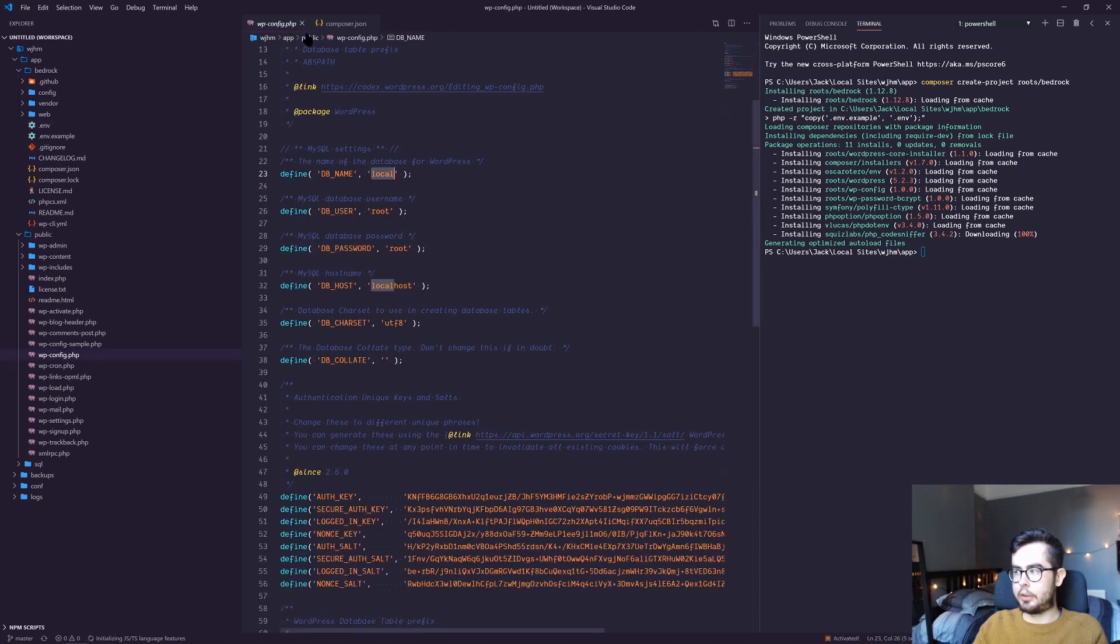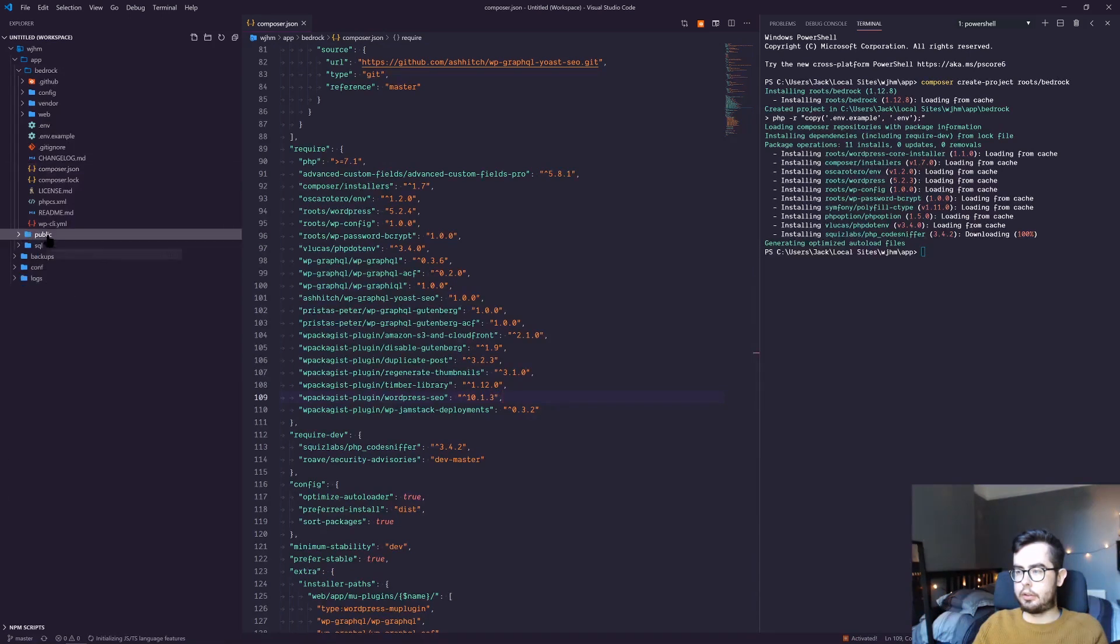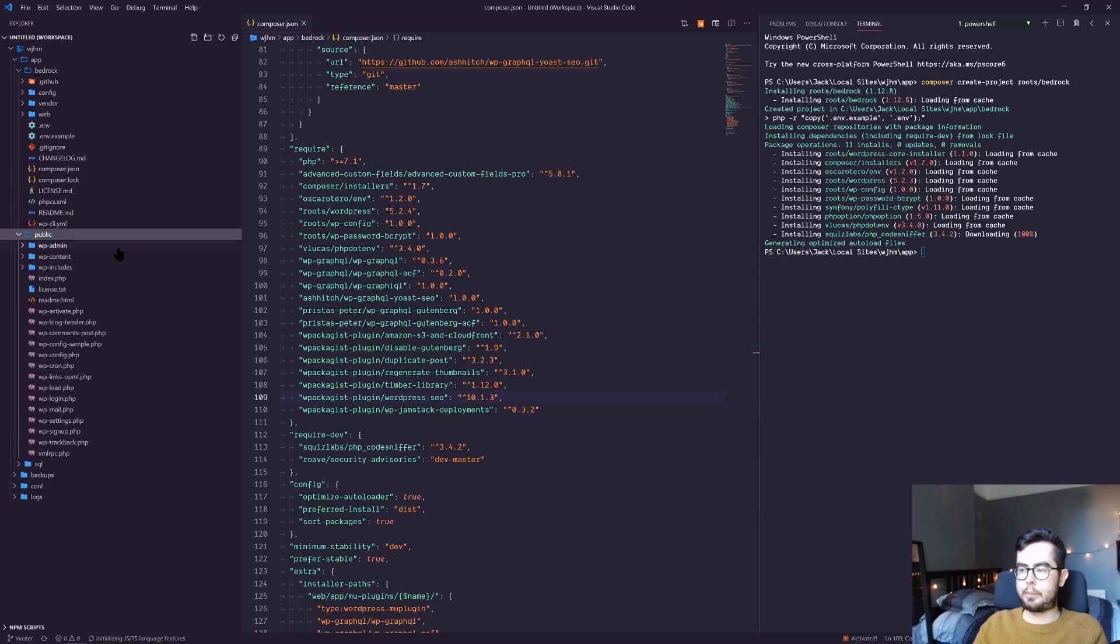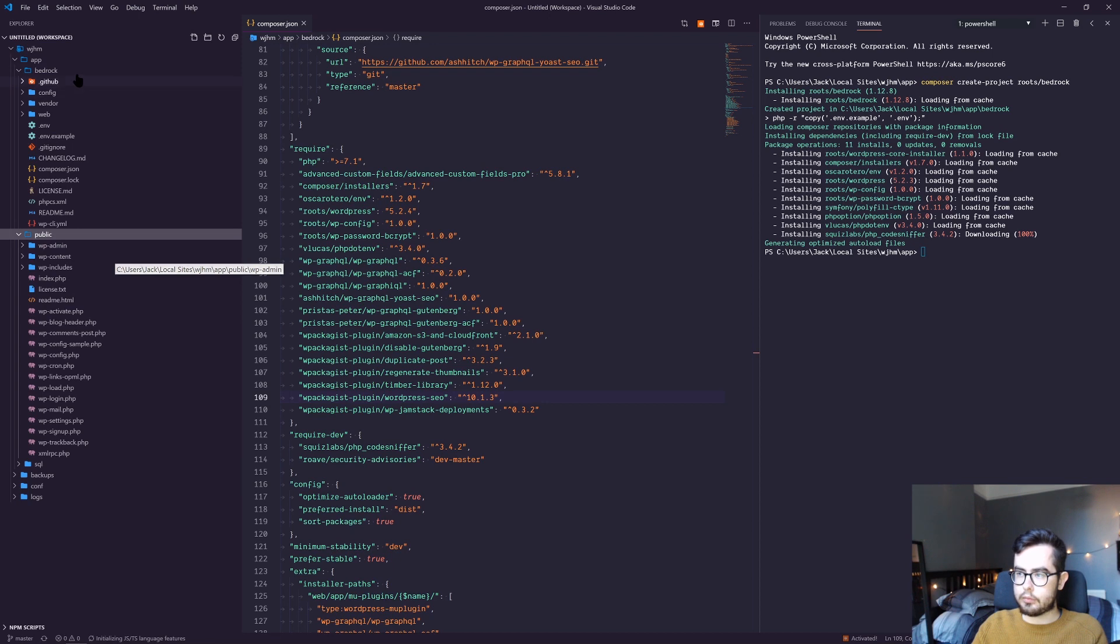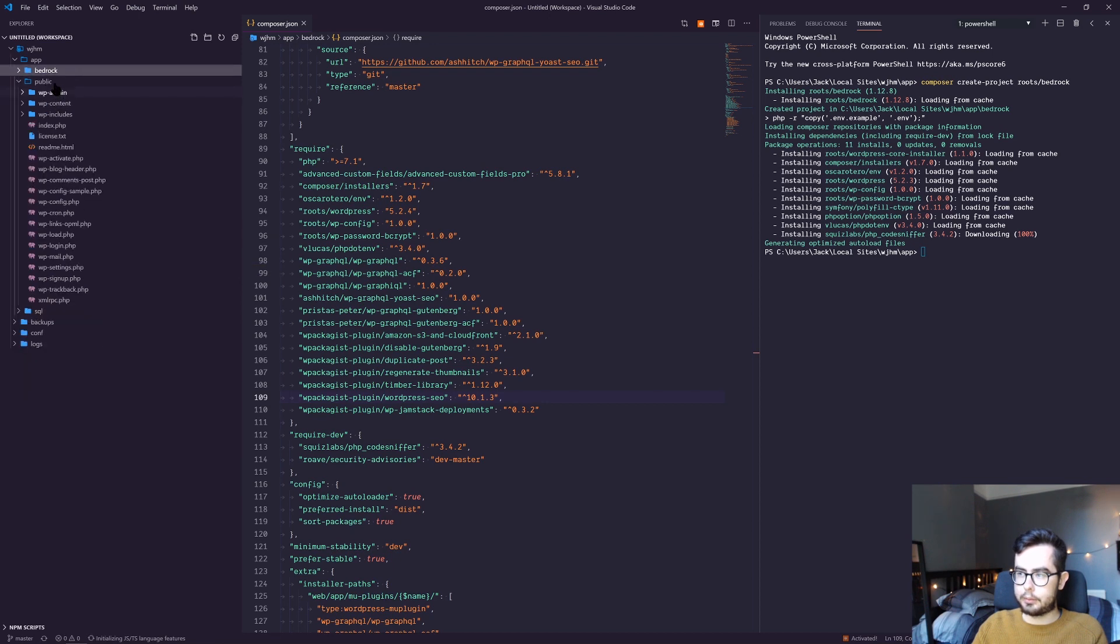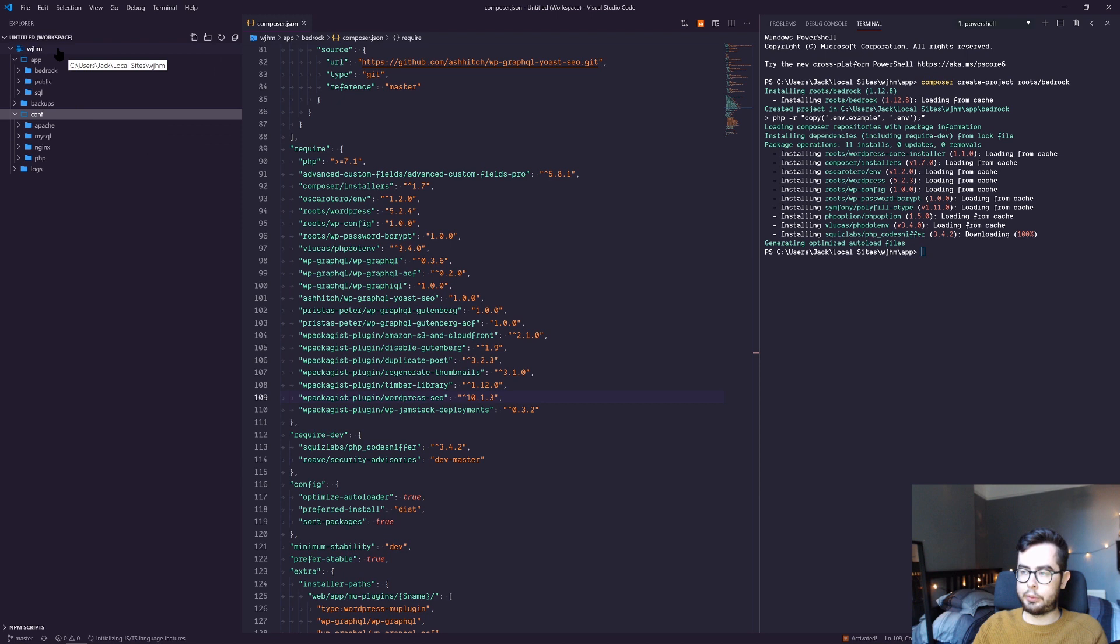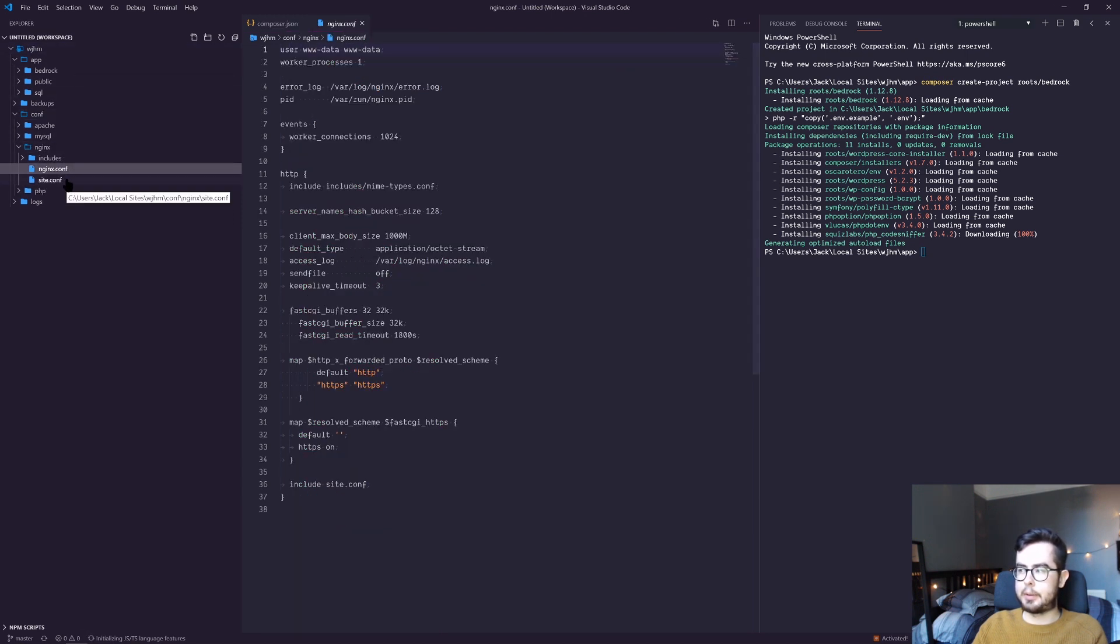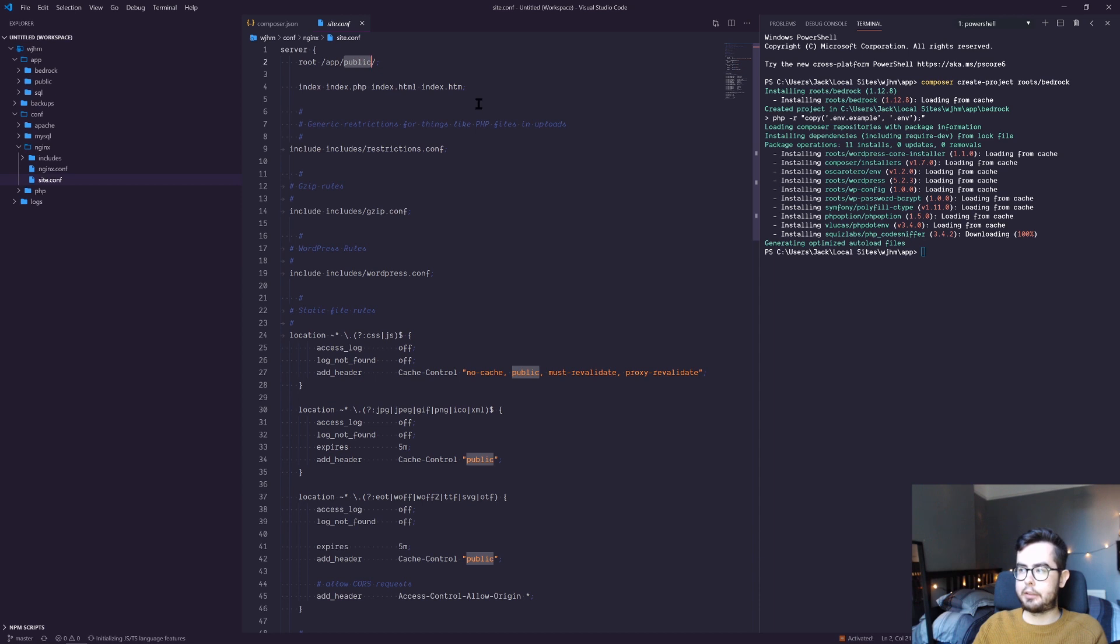All that is left to do is change the Local by Flywheel environment from looking in public to looking in Bedrock. We can do this by going into our conf folder within our Local by Flywheel environment, going into nginx. You can see it's looking at app and in public.